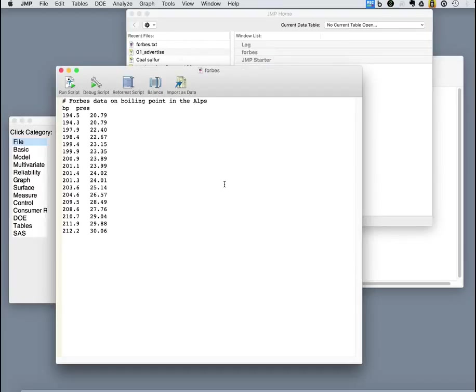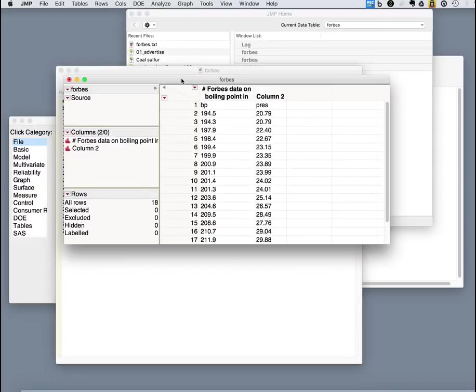Now it doesn't have it as a data set yet. It just has it in a little text editor that it runs itself. You say import as data. And it will bring it into a JMP data set. But notice it didn't do the right thing with our labels there.